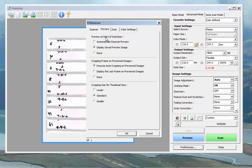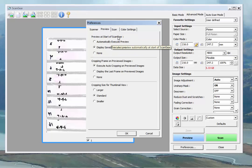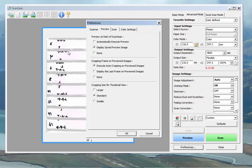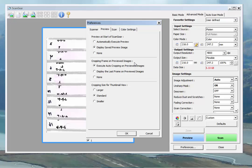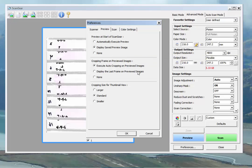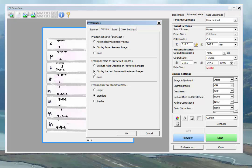We'll go to preview. Preview at start of scan gear. Display save preview image. So that's the one that's pulled up from last time. If you're using the scanner repeatedly for the same thing with the setup that we've already talked about, that's useful because then you don't need to go through and do a preview. The default is execute auto-cropping on previewed images. We don't want that. We want to display the last frame on previewed images, and that will keep our scan areas.